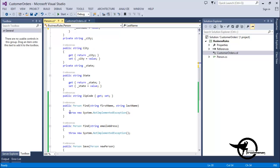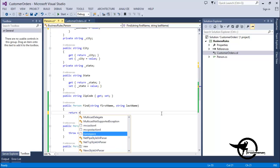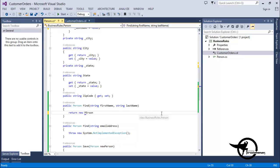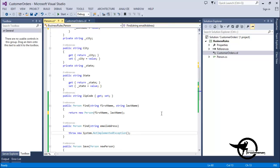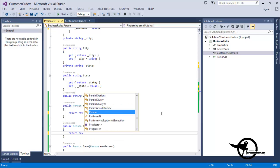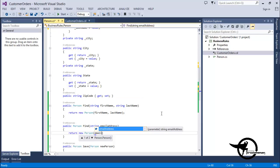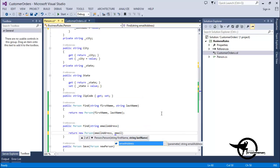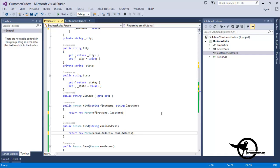Now let's take a look at our Find Method. In our Find Method, we'll replace this NotImplementedException with a simple return statement that returns a new Person with the FirstName that matches the FirstName parameter and a LastName that matches the LastName parameter. In the Overloaded version of the Find Method, we'll do basically the same thing, except this time we're going to return a new Person and set the FirstName and LastName to the email address of the person that was passed in as a parameter.